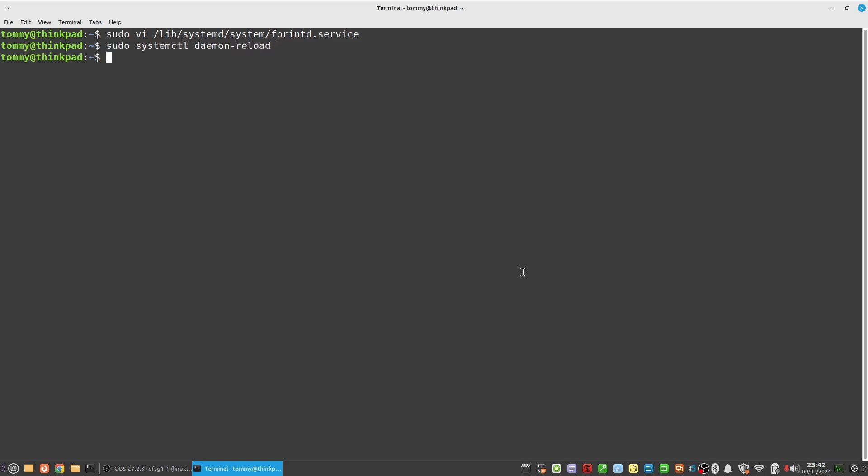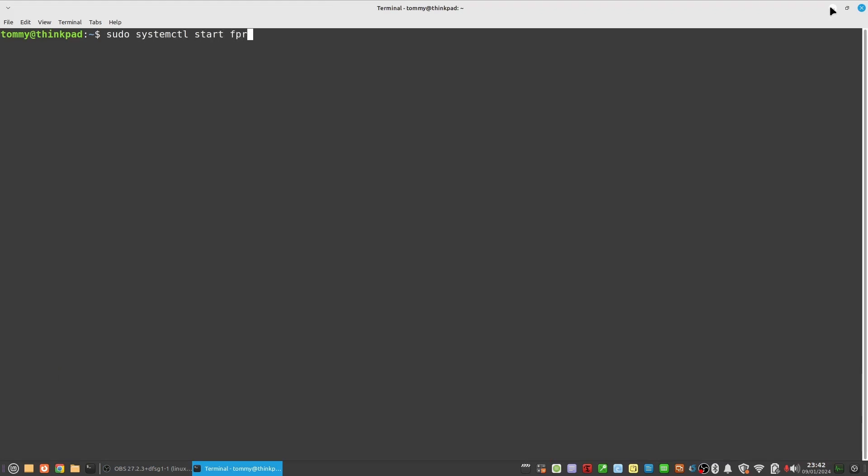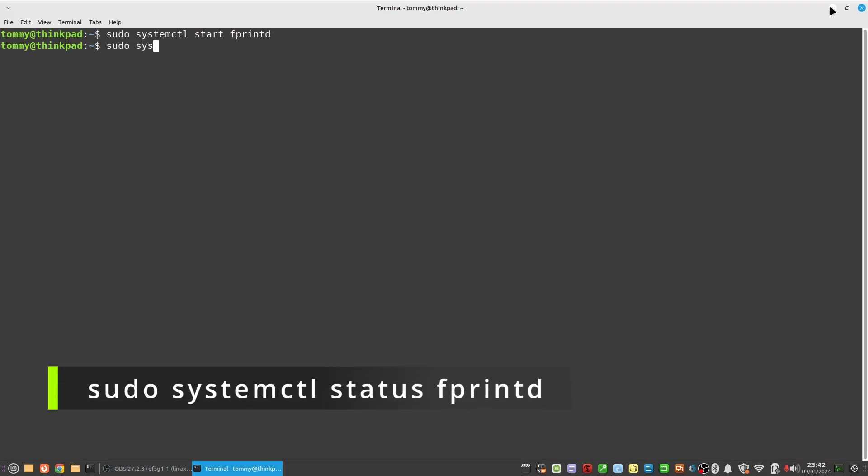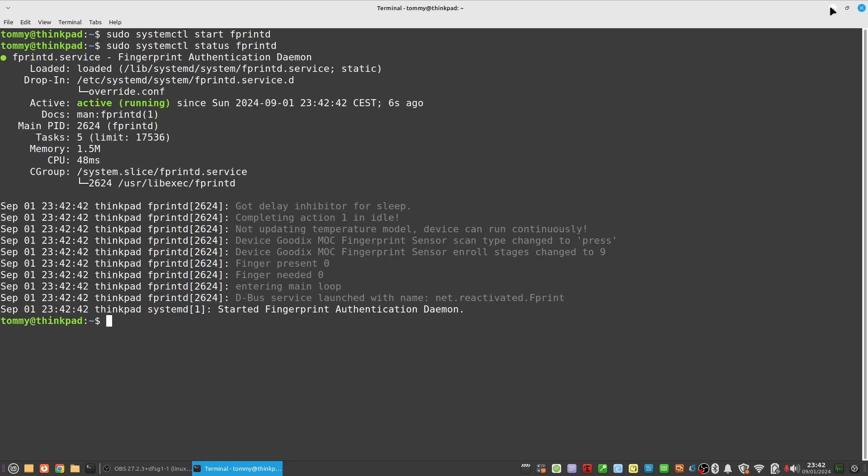After selecting and having configured one of the debug methods start fprintd again: sudo systemctl start fprintd. And check with sudo systemctl status fprintd. And at the bottom it reports that the fingerprint authentication daemon has started.